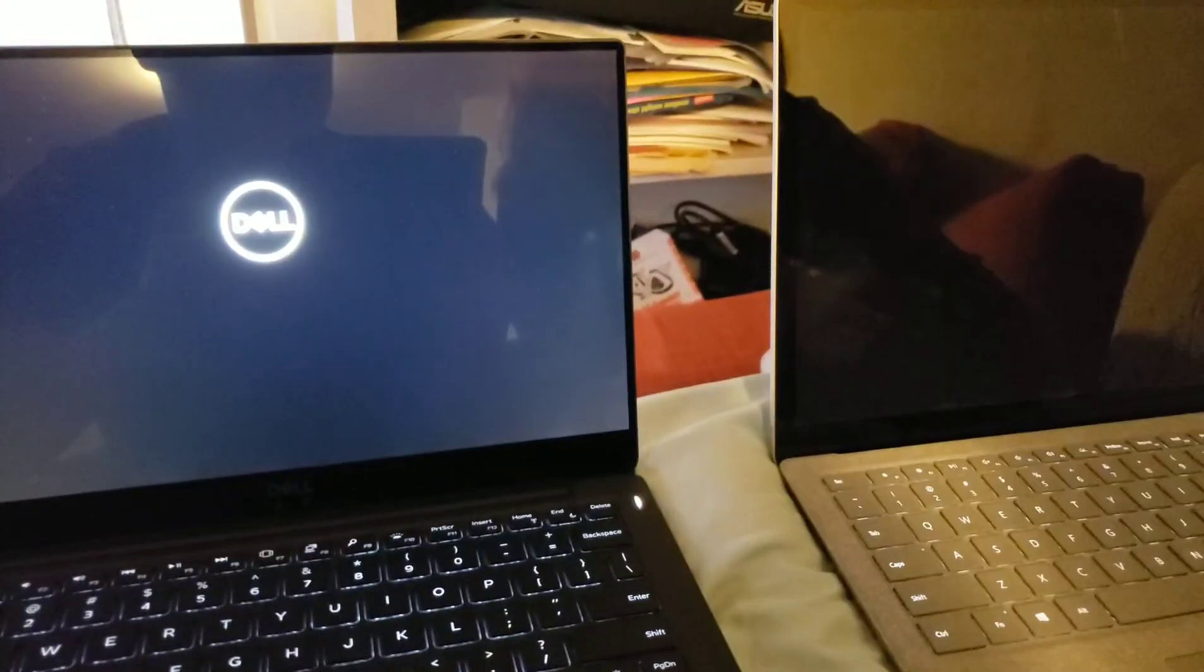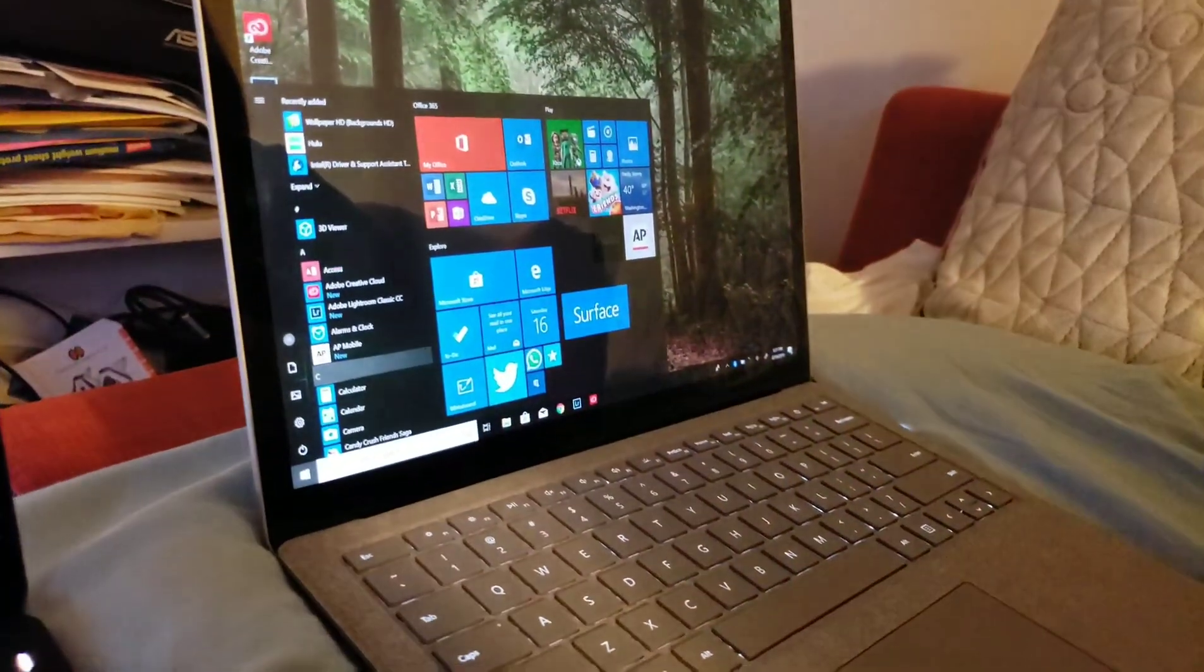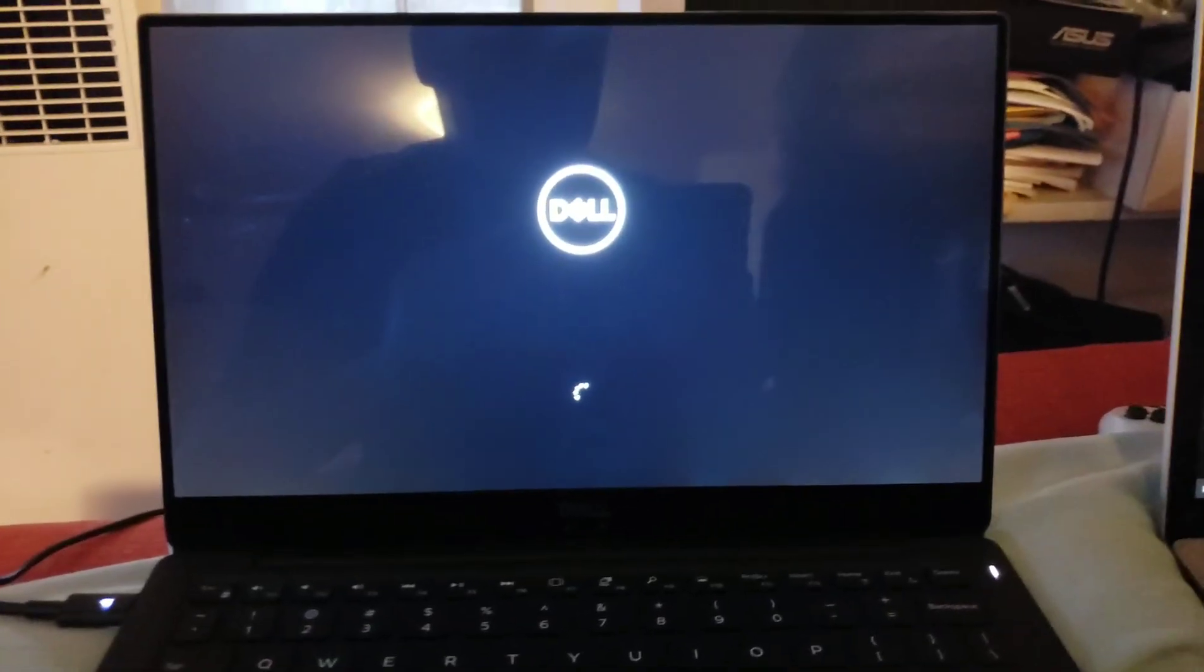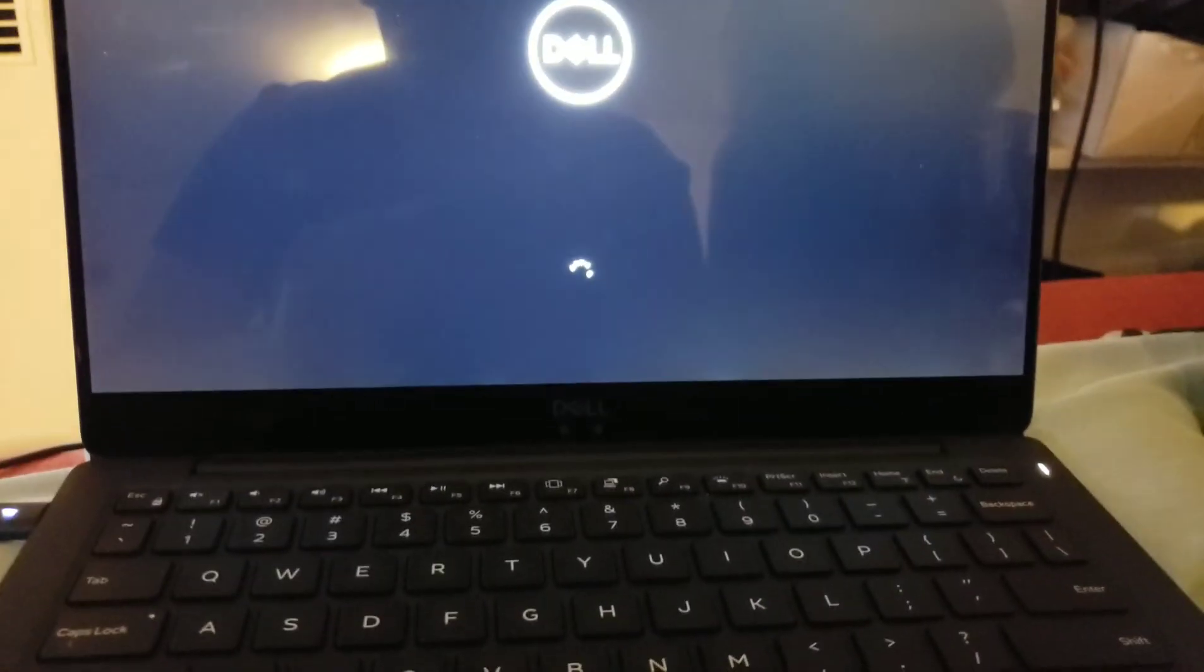Okay. Wow. Surface Book wins. Still in BIOS. It already logged you in.